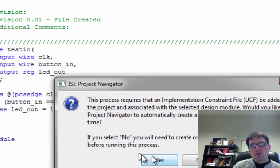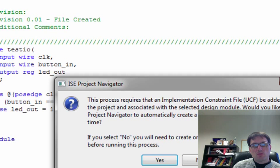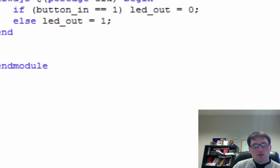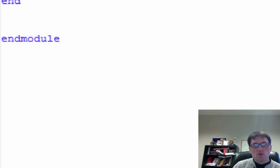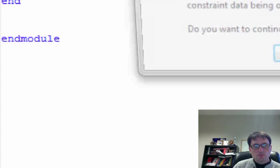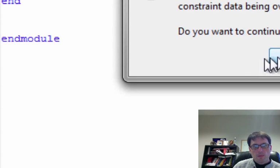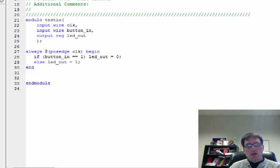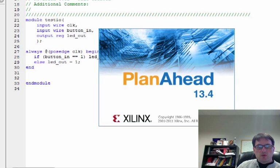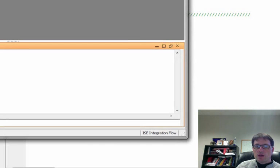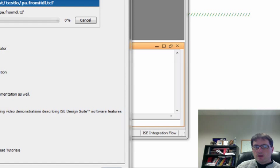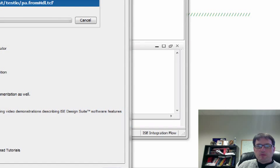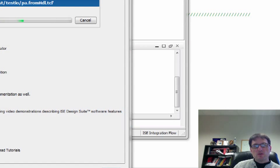And this is done through a process called Plan Ahead. So we'll go ahead and say yes here to create a new user constraint file. And running Plan Ahead looks like it's going to take a couple seconds for it to launch. Either click on a couple times and then it all popped up all at once, so maybe just be patient.